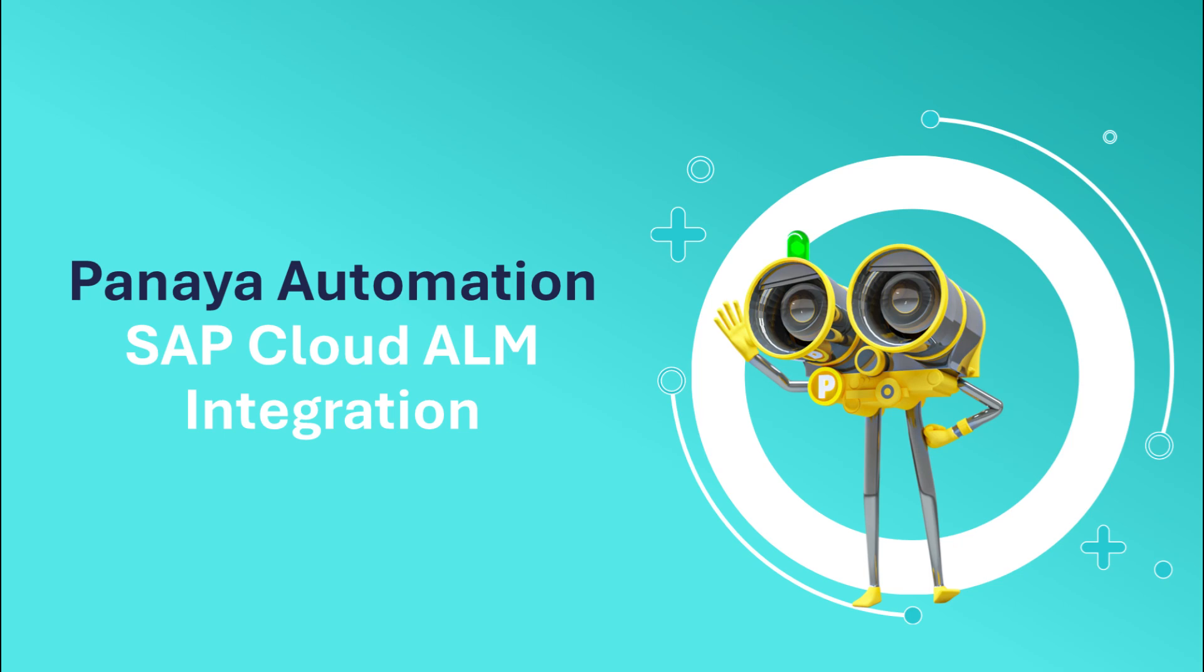Hi, everyone. I'm going to demonstrate Panaya Automation's seamless integration with SAP Cloud ALM, designed to streamline and enhance your test automation processes.